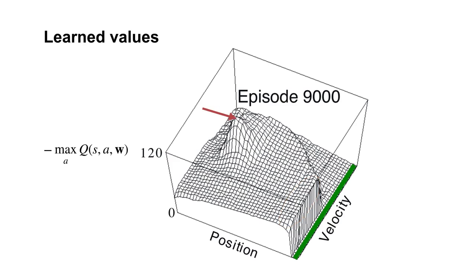The peak corresponds to the start states, where it takes around 120 steps to reach the flag. This green trajectory reveals the path taken through the state space by the learned policy.